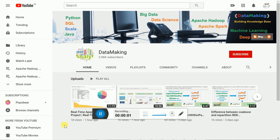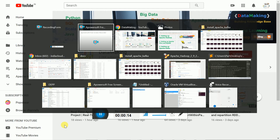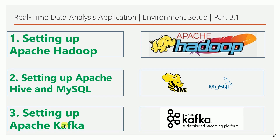Hello friends, welcome to my channel Data Making. I have started a new video series on building a real-time data analysis application. This is the third video in that series. In this video, I'm going to discuss how to set up the environment for the real-time data analysis application.